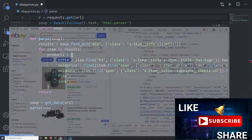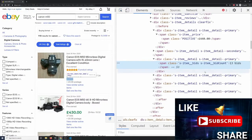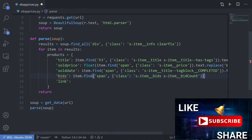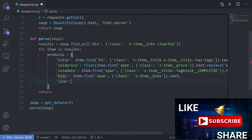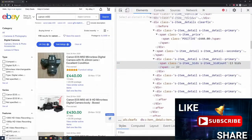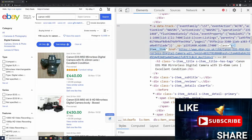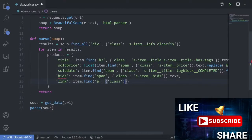The number of bids is useful to know if you're trying to work out how popular something was. We can see the information right here — here's our span and our class, so it's 'item.find("span", class_=...).text'. The final thing is the link: 'item.find("a", class_="s-item__link")["href"]' — using square brackets to get the href attribute out.